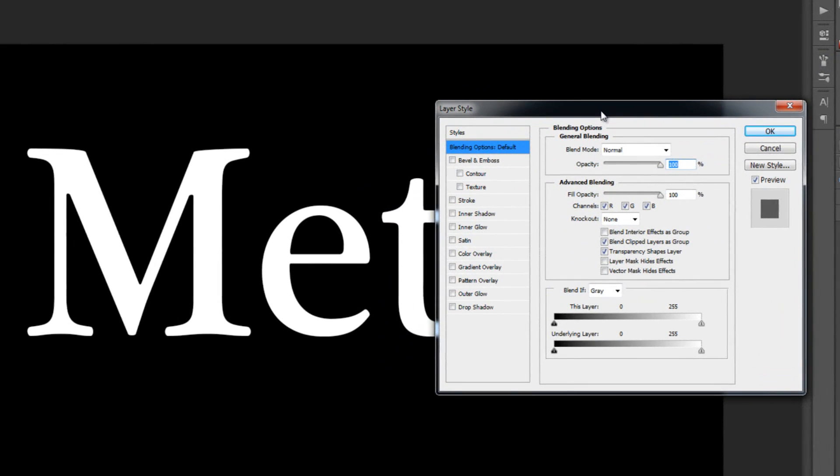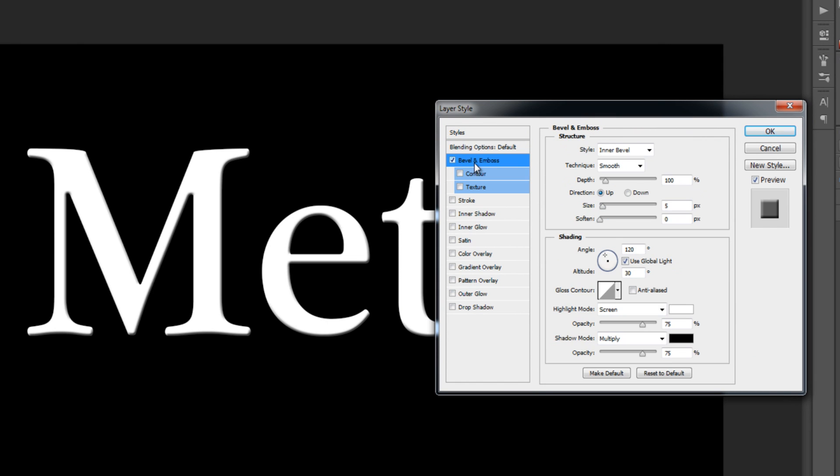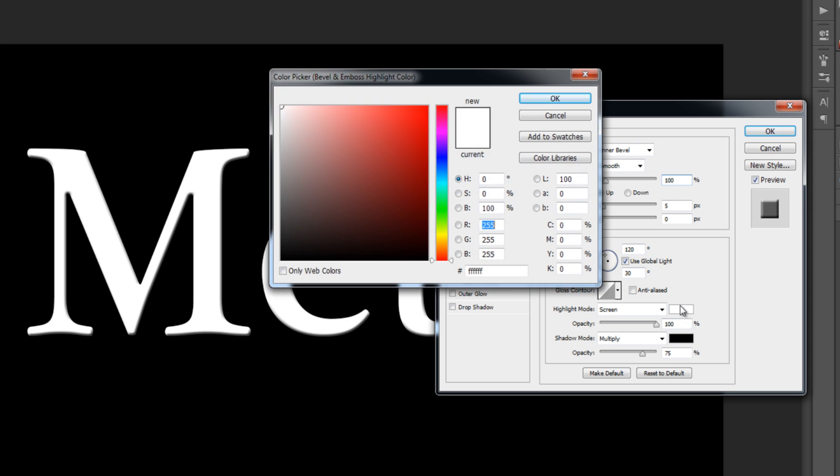You'll see that instantly we'll have our text transformed. Go to Bevel and Emboss. Before we change all the stuff here, go to Shading. On Highlight Mode, set opacity to 100%.